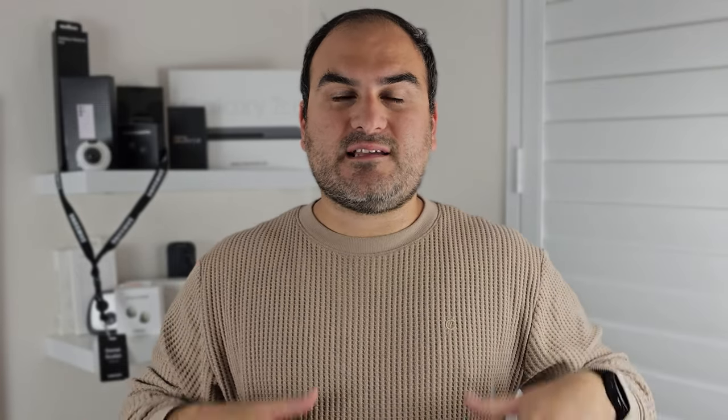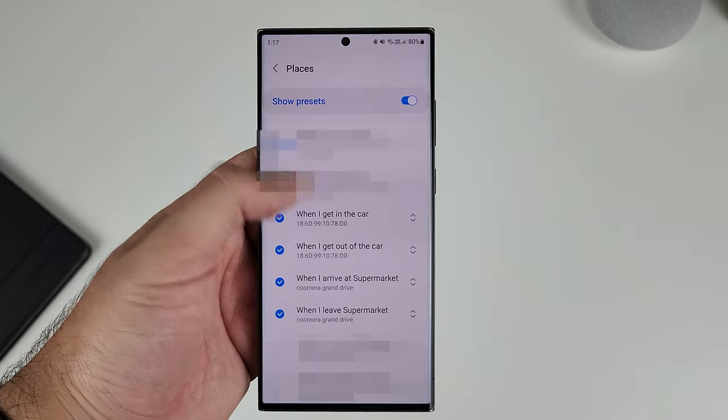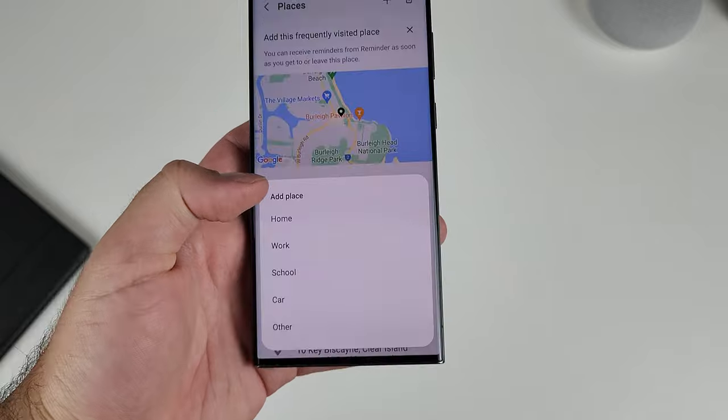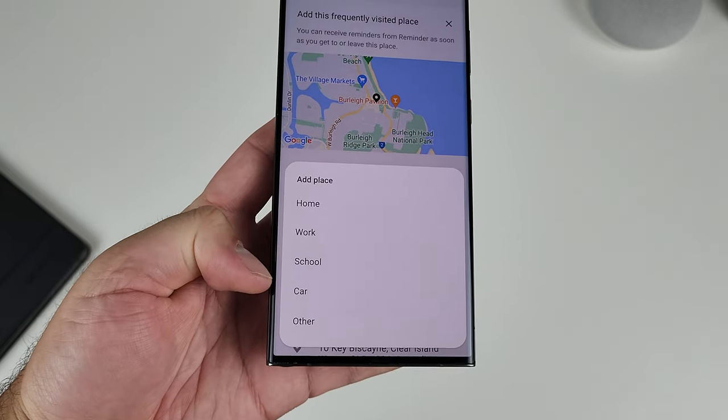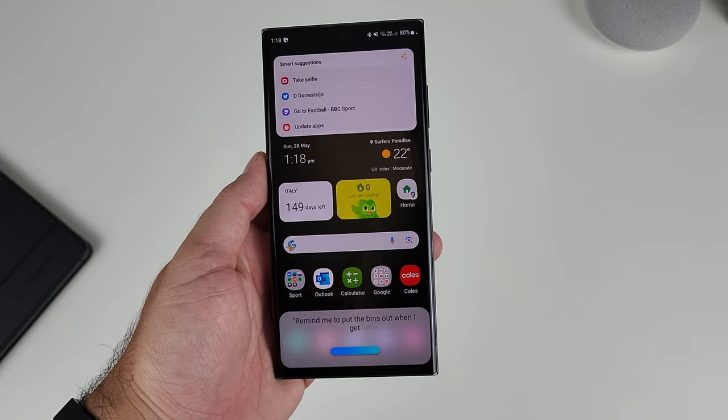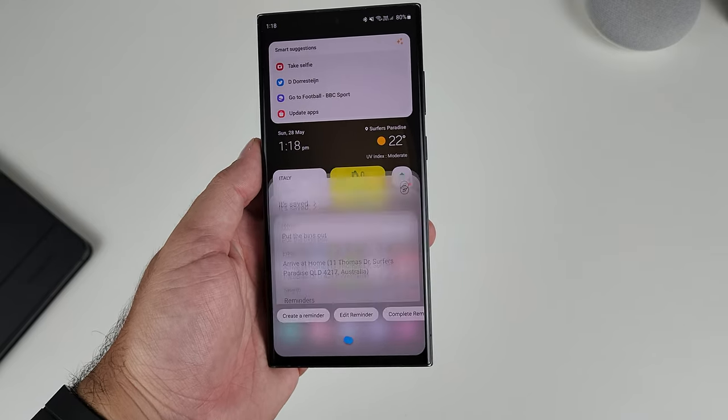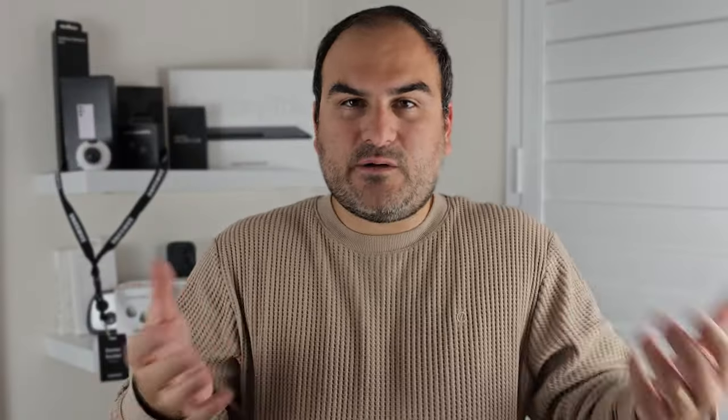The first thing you'll need to do is in your Samsung account, load in all of your places — your home, your work, your supermarket, your car — so the Reminders app has those locations to refer to when you set reminders. You can use Bixby to create them. For example, you can say, 'Remind me to put the bins out when I get home,' and the reminder is saved: put the bins out when you arrive at home.